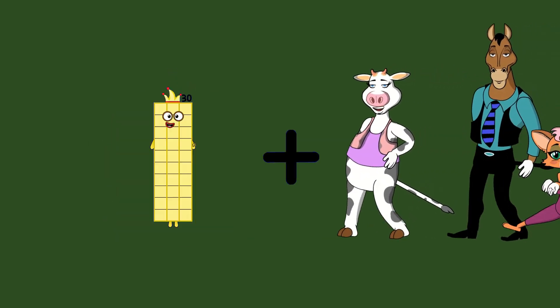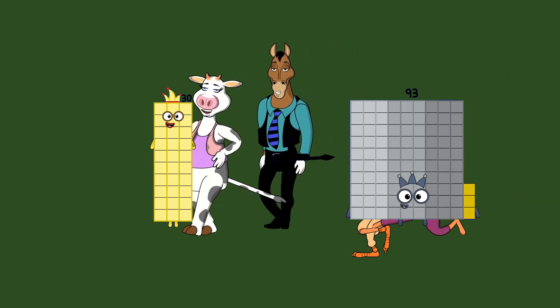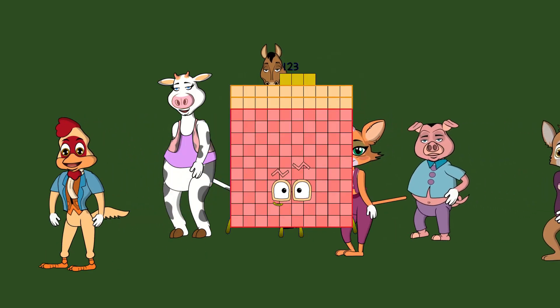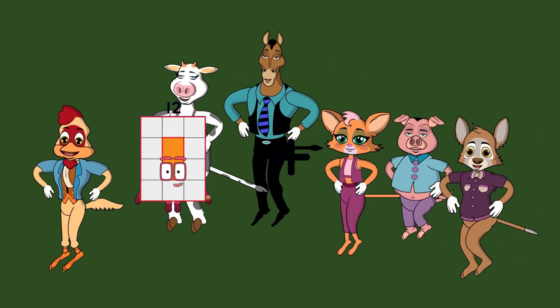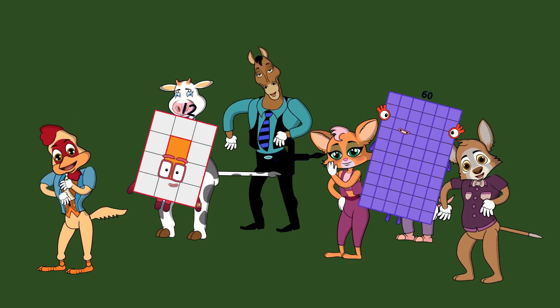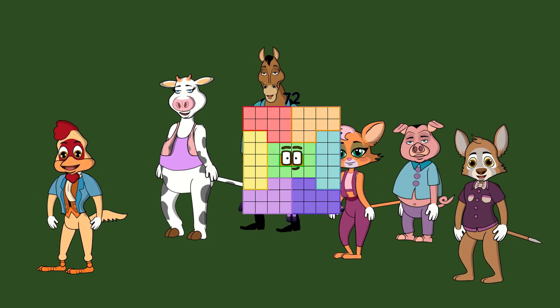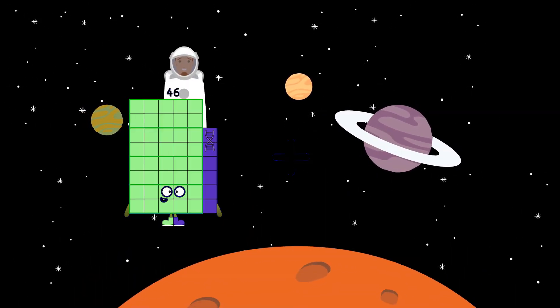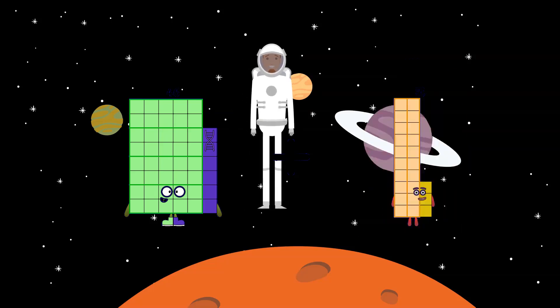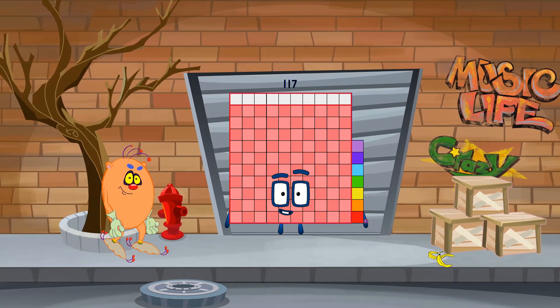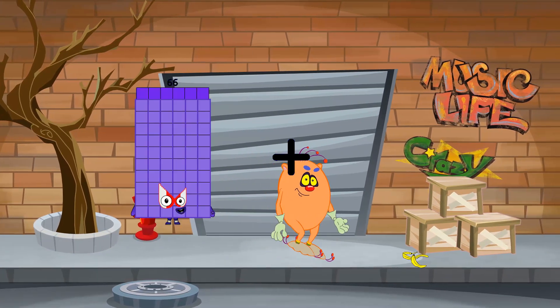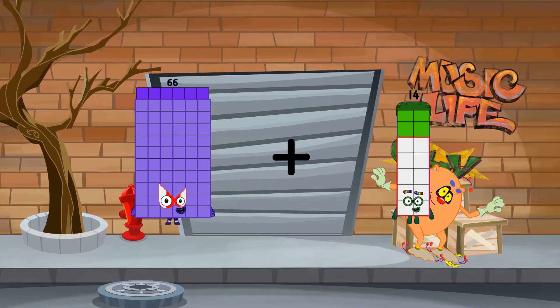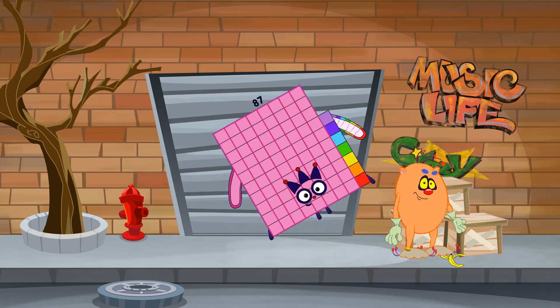30 plus 93 equals 123. 12 plus 60 equals 72. 46 plus 71 equals 117. 66 plus 21 equals 87.